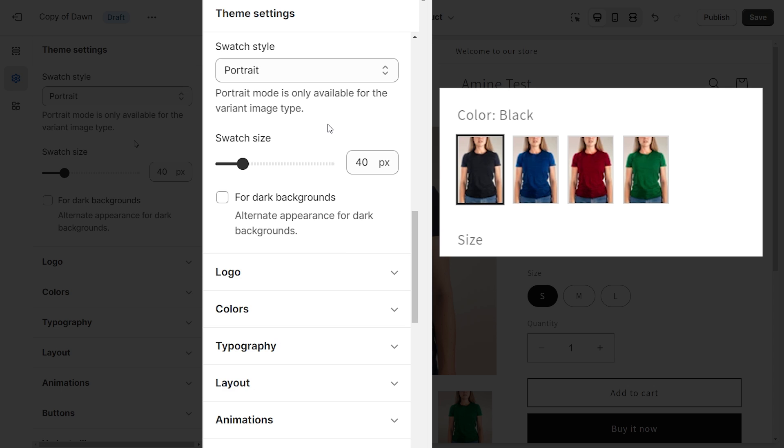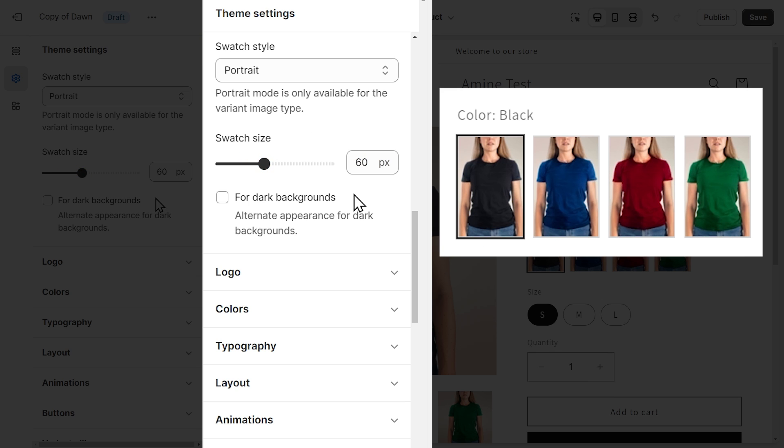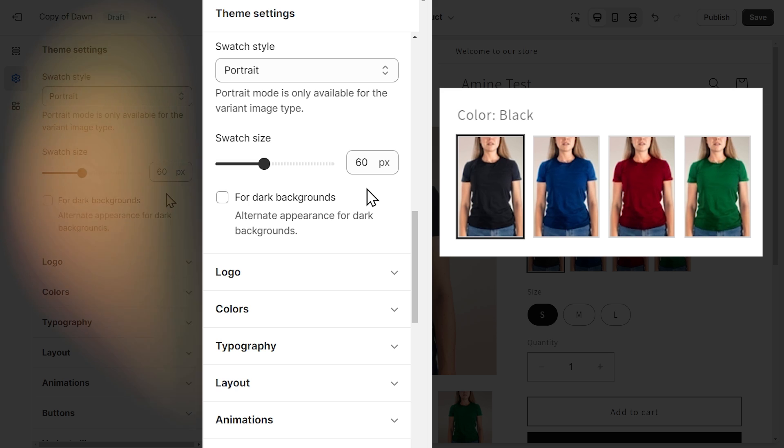Next is swatch size, where you can control the size of the swatch. So you can increase it like this, for example. And finally, we have this checkbox for dark backgrounds. It will improve the appearance of the swatch if you are using a black background like the one present in the right theme.